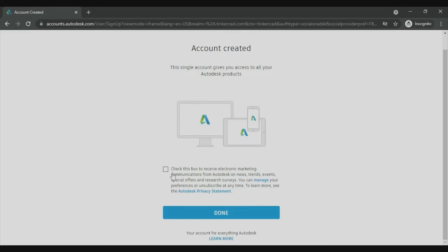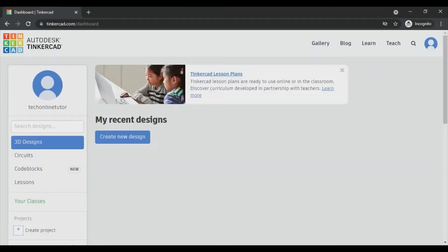Now check this box to receive electronic marketing communication if you want to. Click done. Now your account is created.